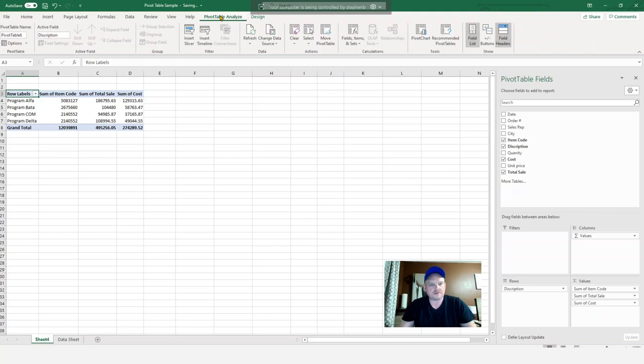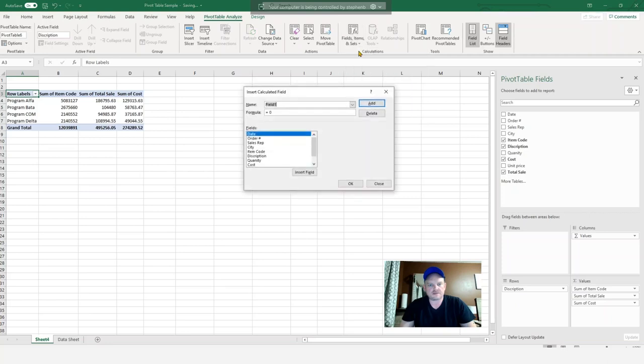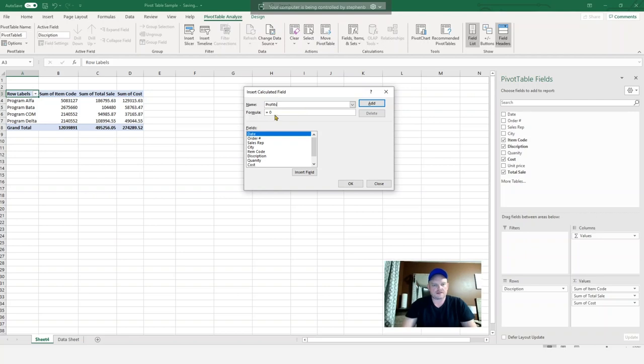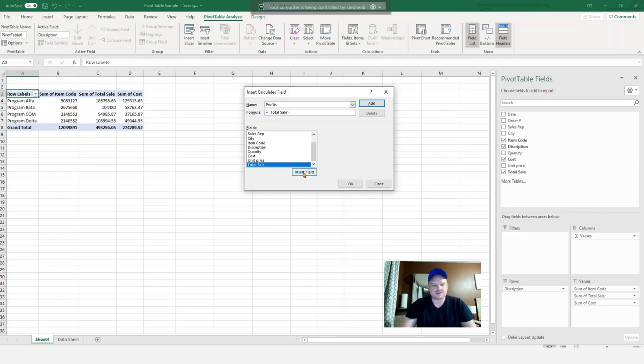Then come up to my pivot table and I'm going to want to click on fields, items, and sets, calculate field. I'm going to name it. And I'm going to scroll down and select total sales, insert field. So again, I'm just inserting a formula right now minus the cost. Insert. Hit OK.